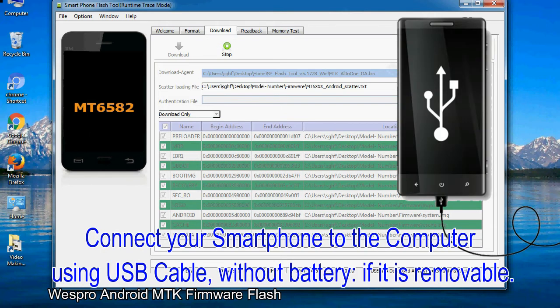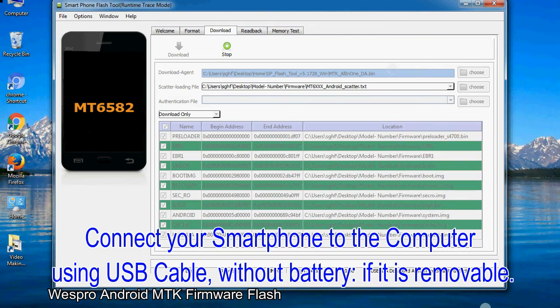Connect your smartphone to the computer using USB cable, without battery, if it is removable.